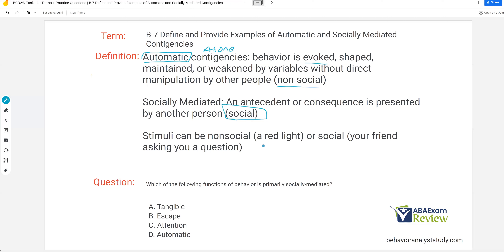Stimuli can be non-social, like a red light, or social, like your friend asking you a question. Which of the following functions of behavior is primarily socially mediated? You could consider tangible, escape, and attention all socially mediated, because we have an entire function dedicated to automatic. But there are times when you might obtain a tangible through automatic means — if you're shopping alone at the store and picking out clothes, you're selecting clothes automatically. Or if you're making yourself a meal, it's somewhat of an automatic contingency.